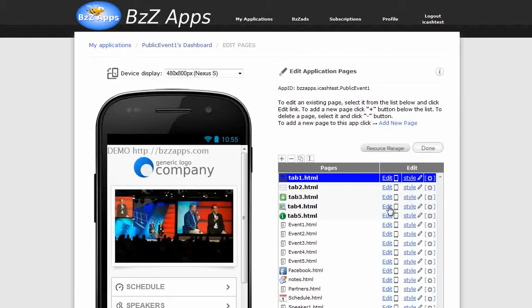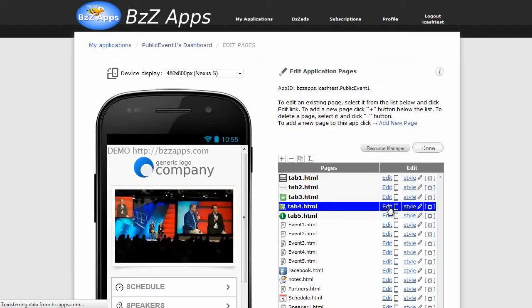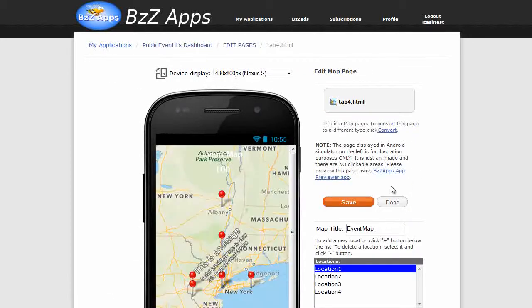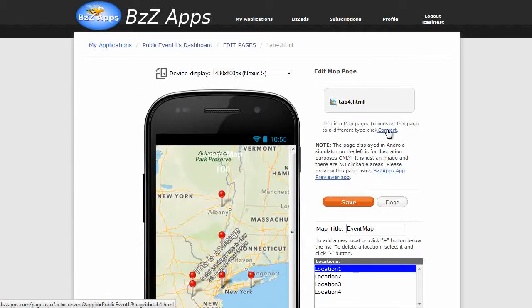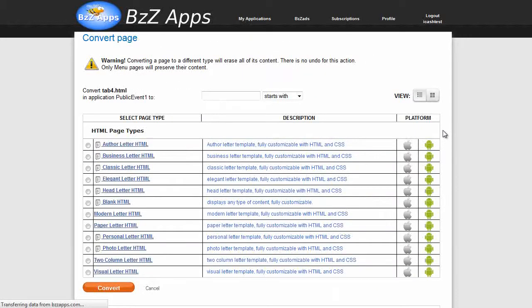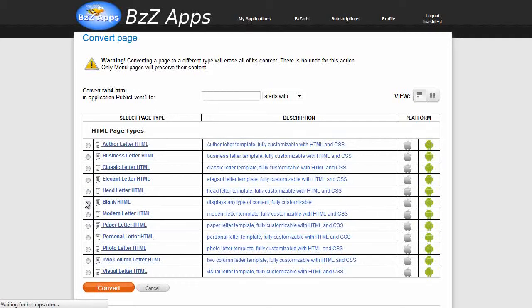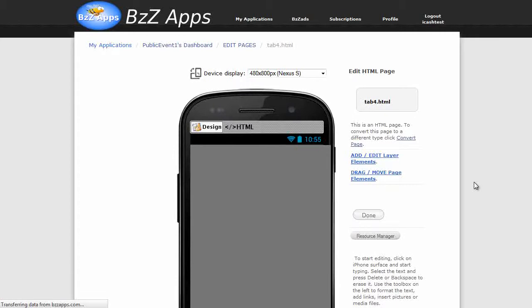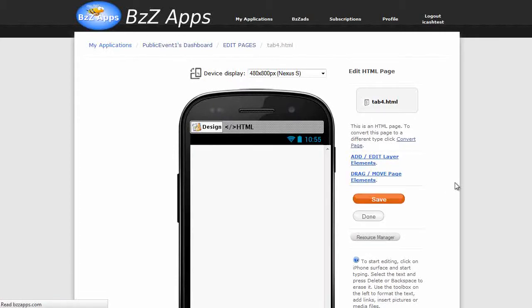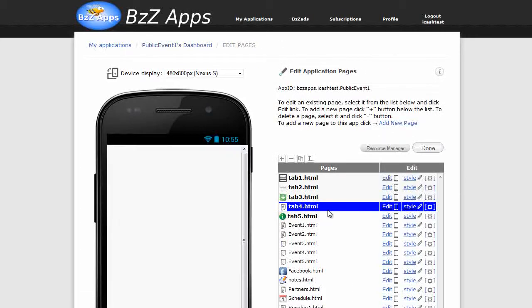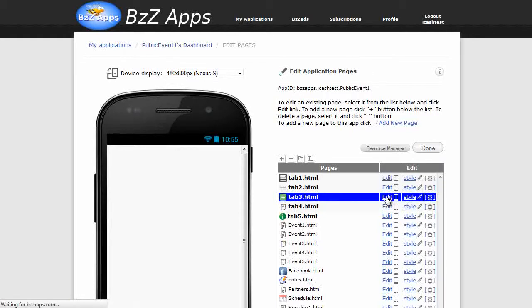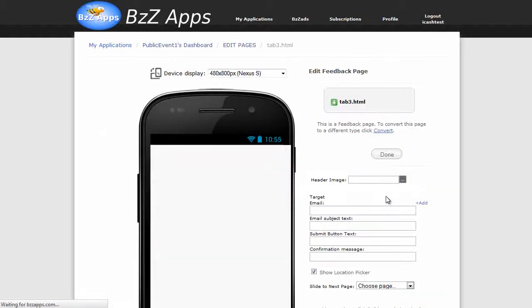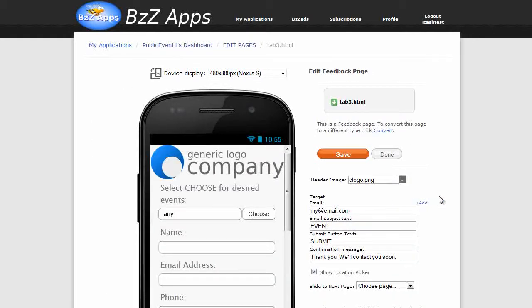So it's actually tab 4, so let's edit that. I'll just quickly convert it to something else. Just convert it to a blank HTML, this is just for an example. Click on done.